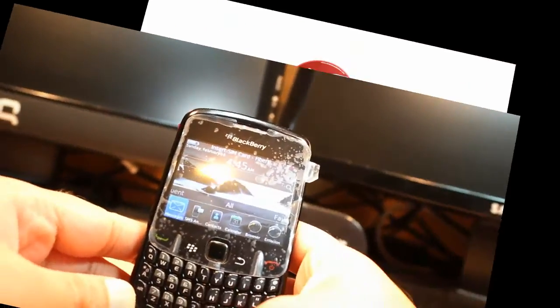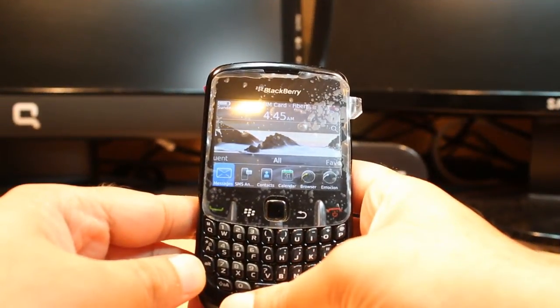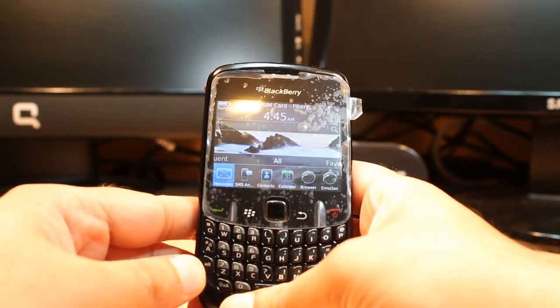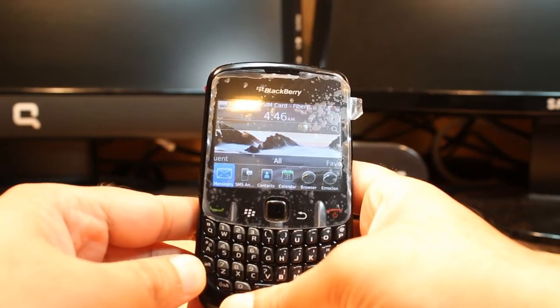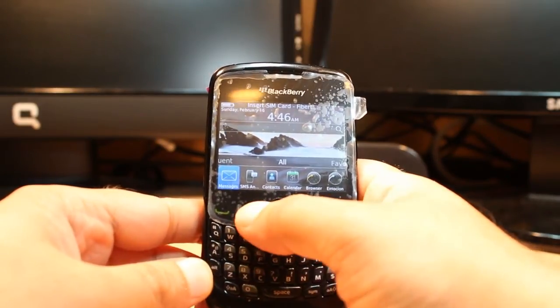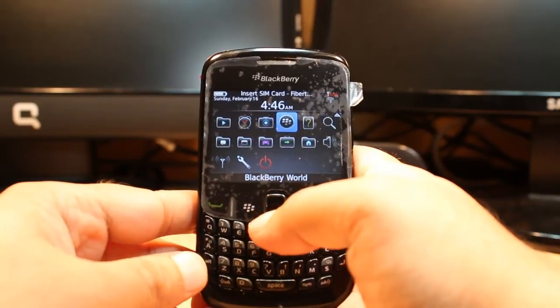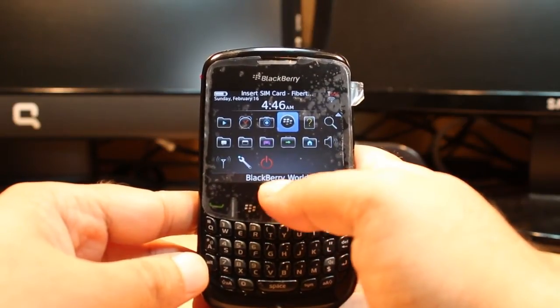Hello everyone, this is Arif Myers Communication. In this video I'm going to show you how you can install BlackBerry Protect to your BlackBerry Curve 8520 or any other model. For this you need to enter into the menu.